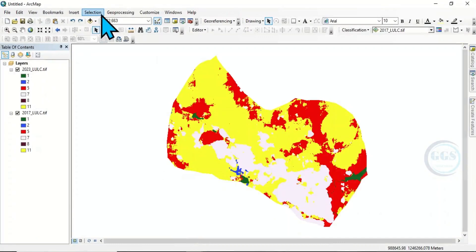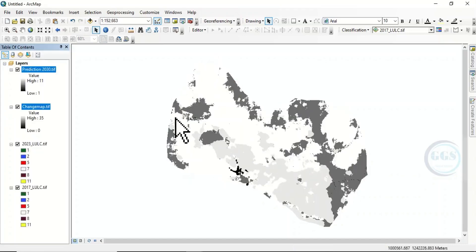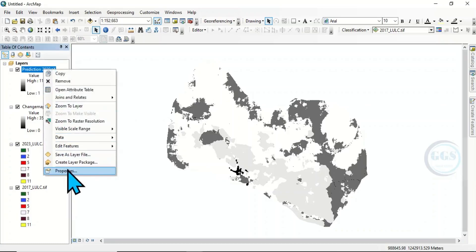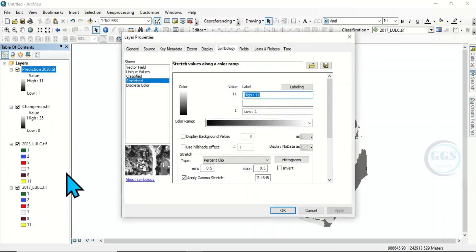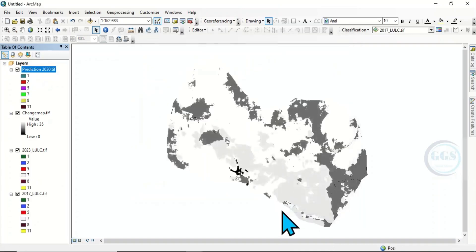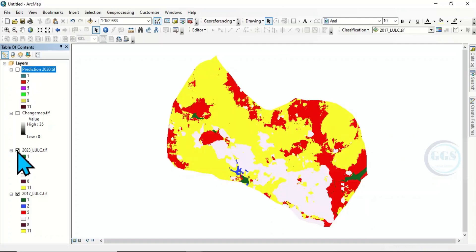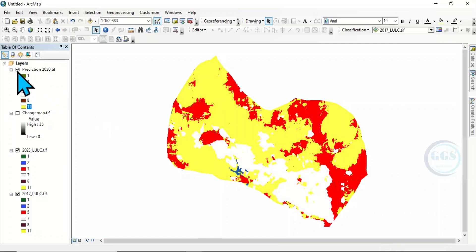We can now go to ArcGIS and load the change map and the 2030 prediction. Click Add Map to load them in. Let's check the 2030 prediction — right click, go to properties and adjust the symbology. This is the predicted land use land cover for year 2030, and we can compare it with the 2023 map. Thank you for watching.